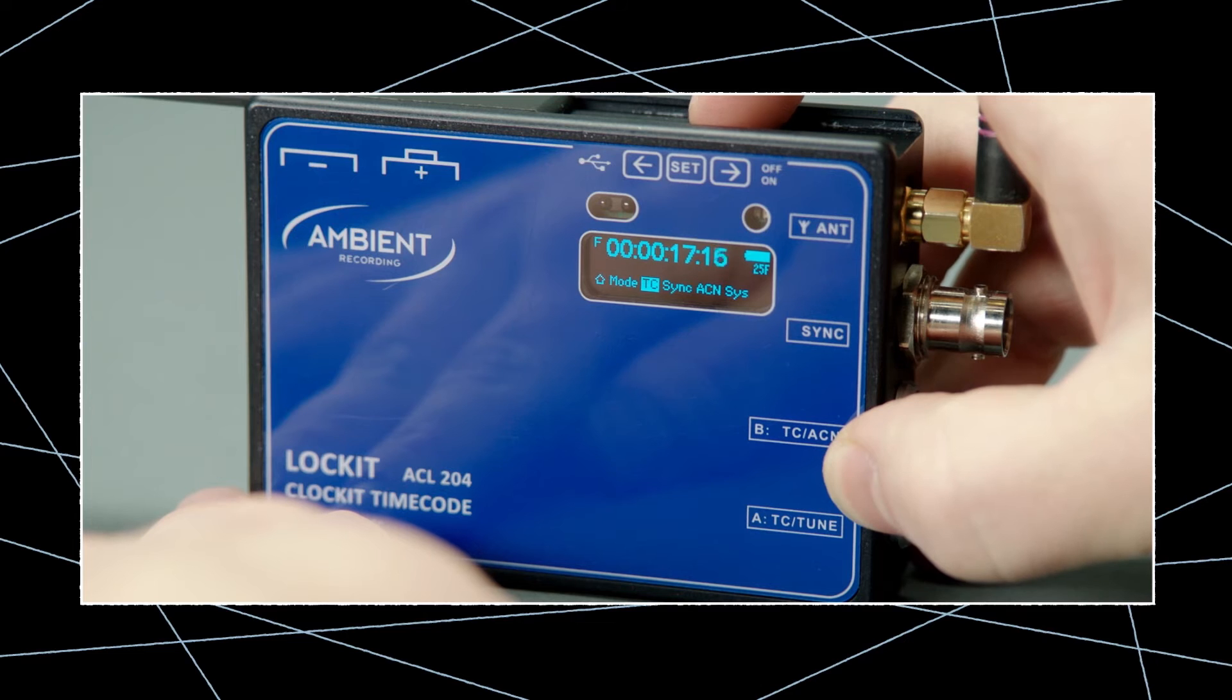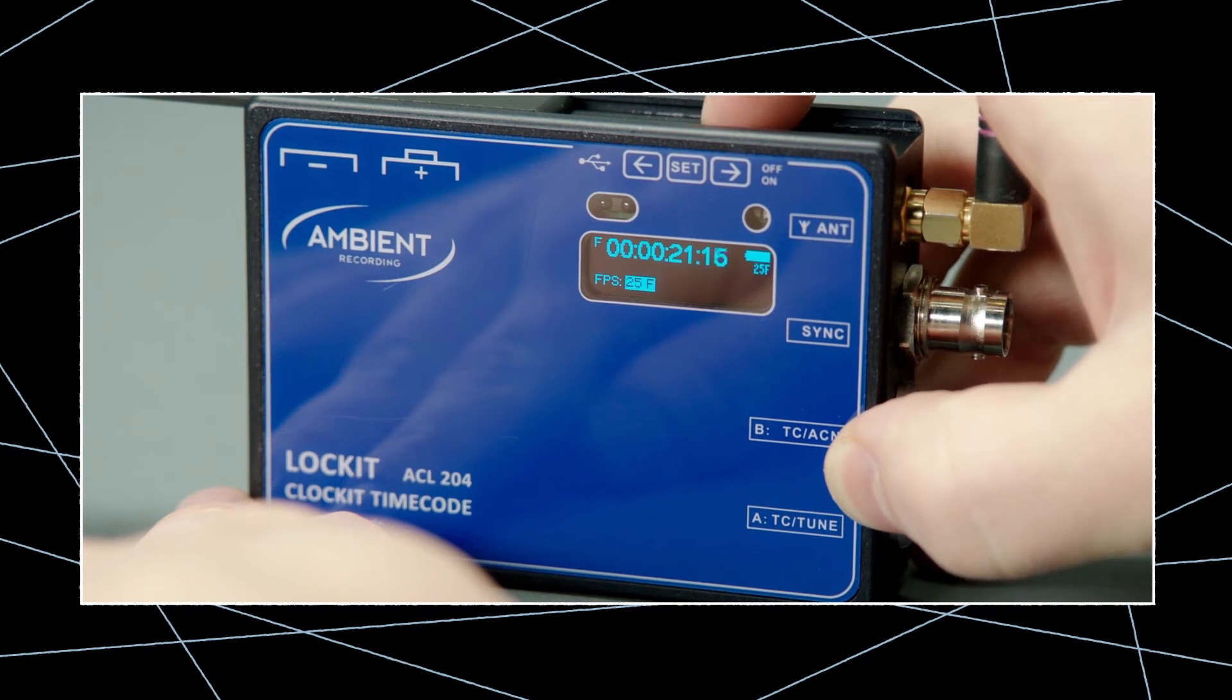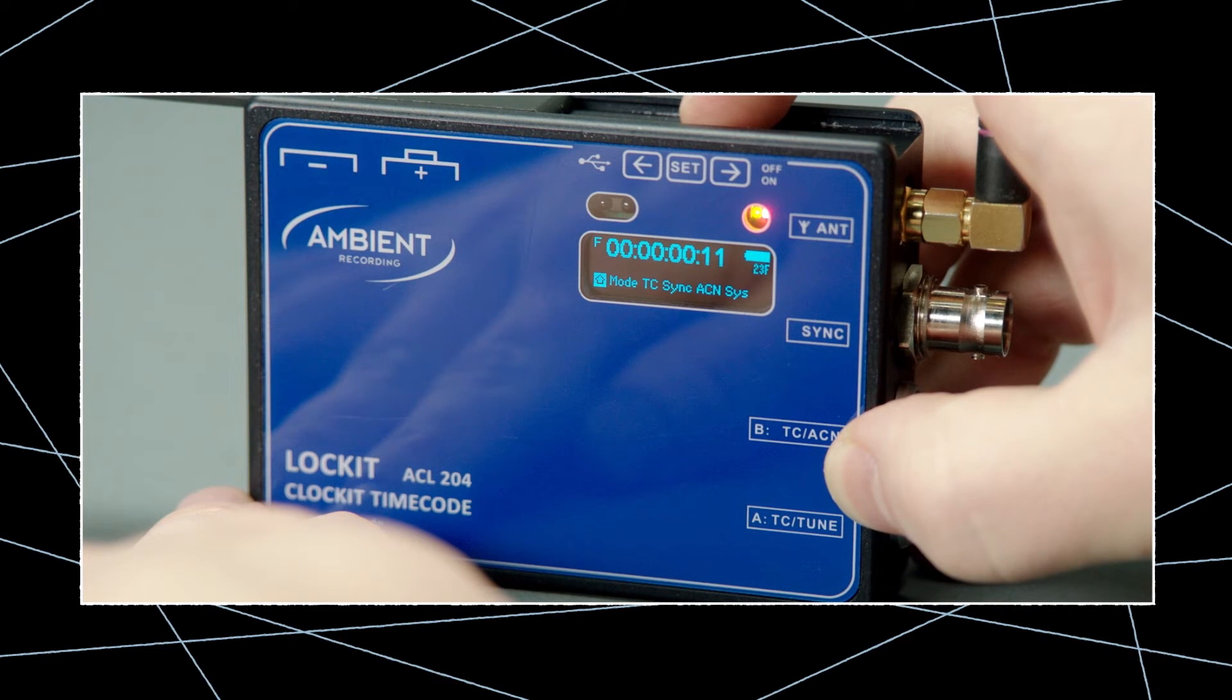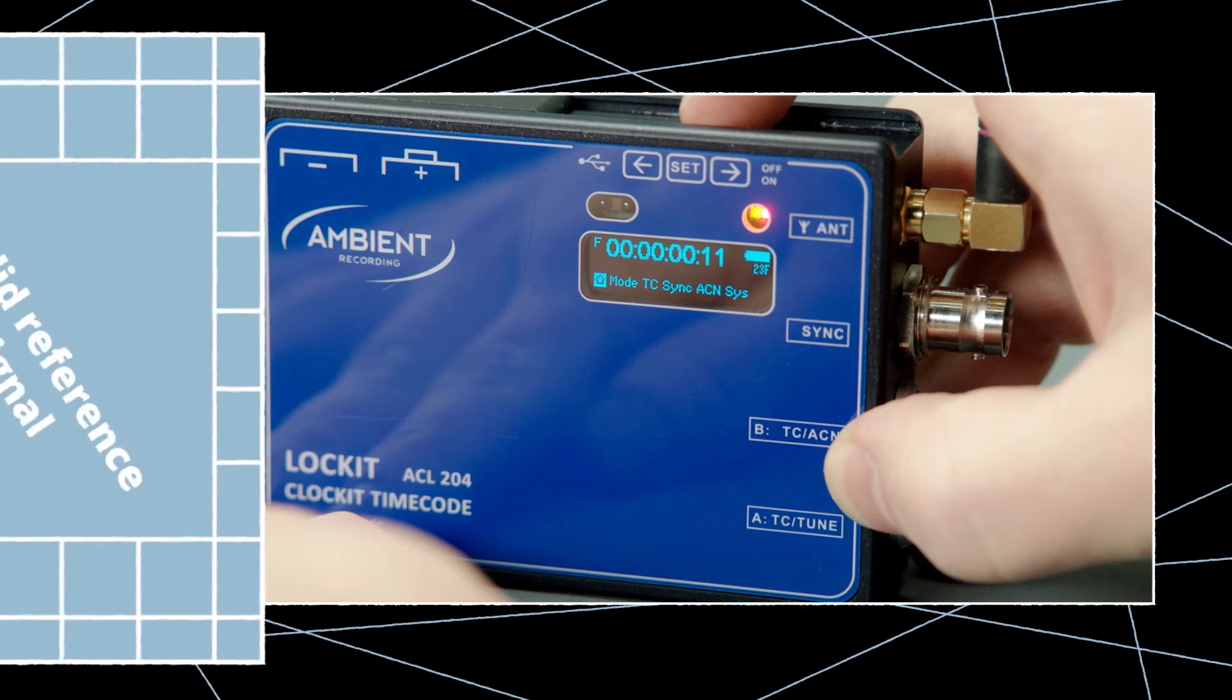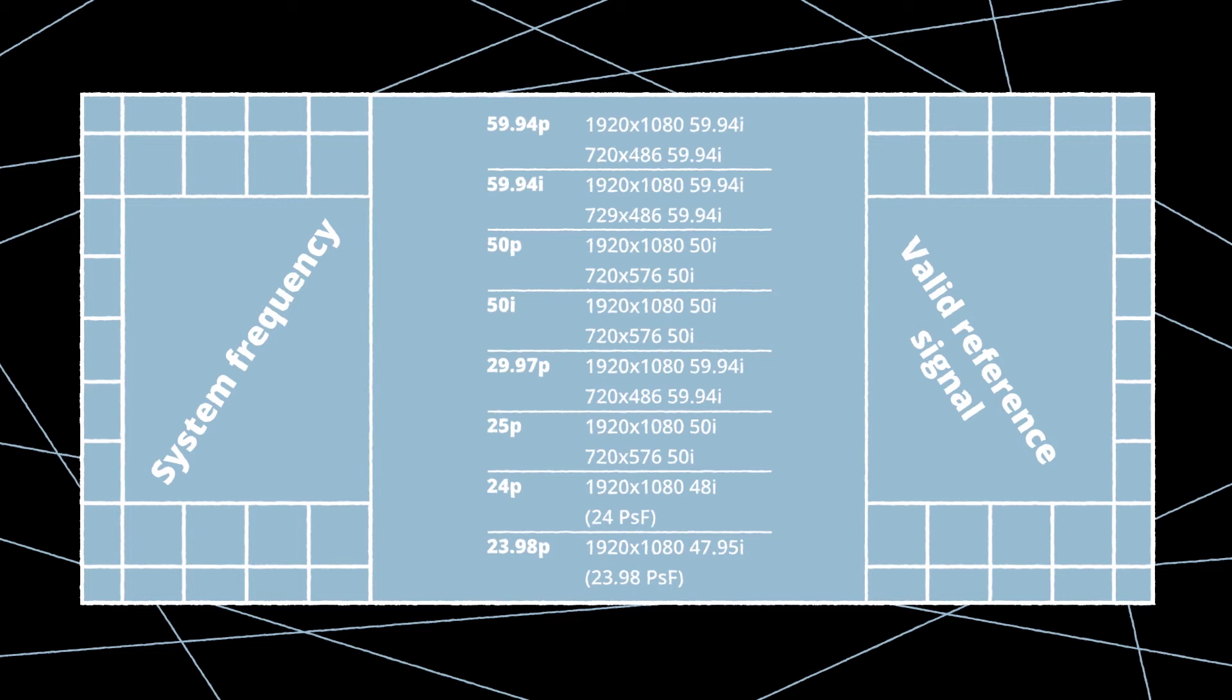For timecode without genlock we go to the timecode menu and choose our project time base frame rate. But as we want to use sync we'll go straight to the sync menu. Beware that Sony cameras are only capable of reading dedicated genlock sync rates for every recording rate. Often that rate is different than the rate you're using.